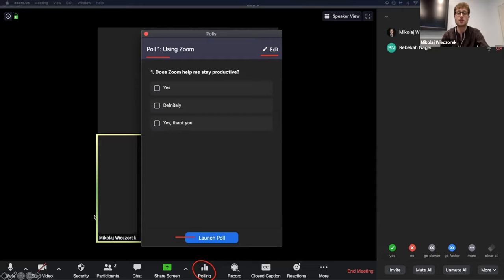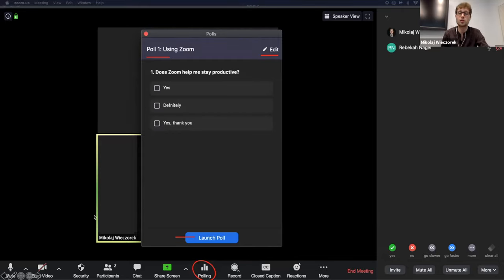I hit save and I get a confirmation that I have created one poll for this meeting. And this is what it looks like when Rebecca and I were talking and I wanted to generate that poll. And so I hit over here, polling, and I launched this poll.